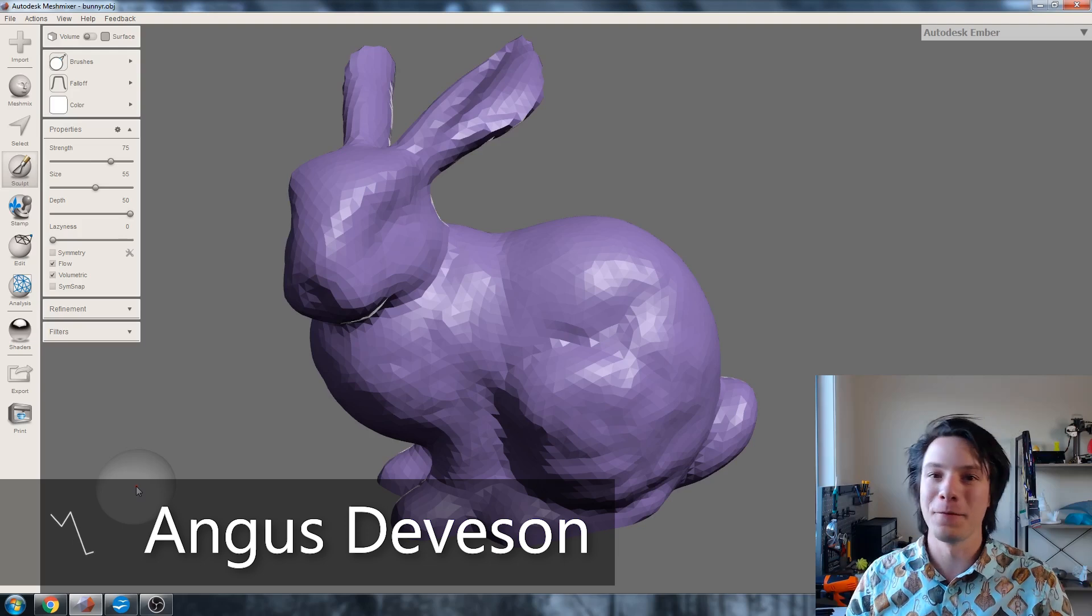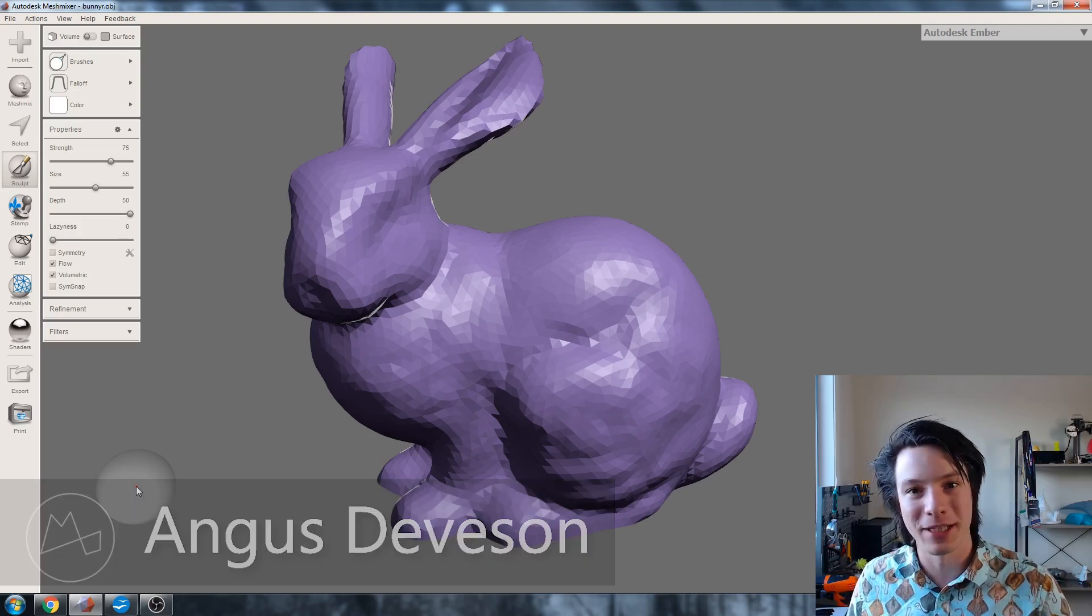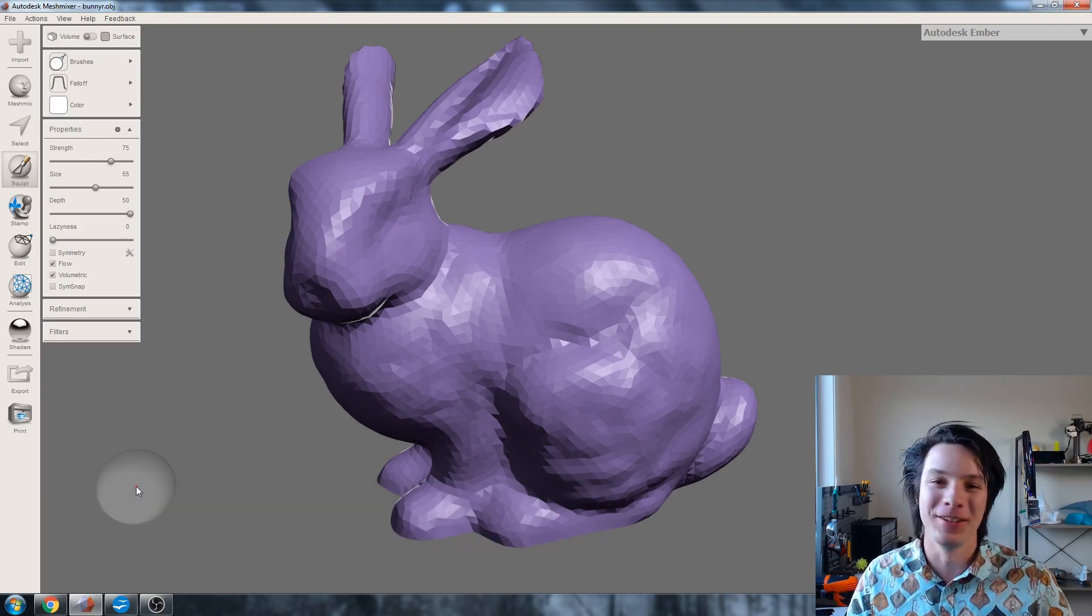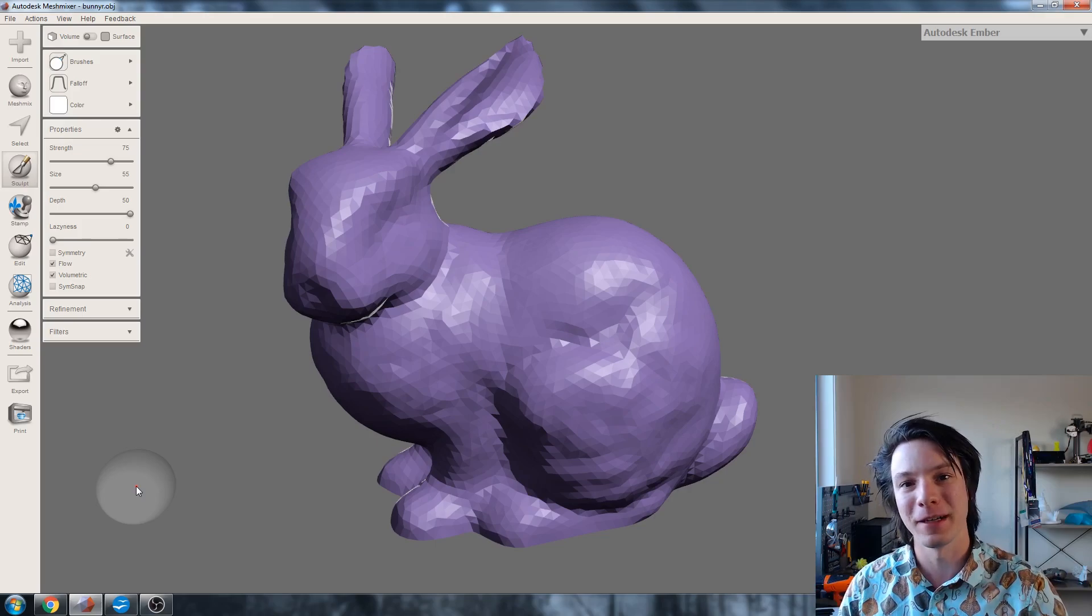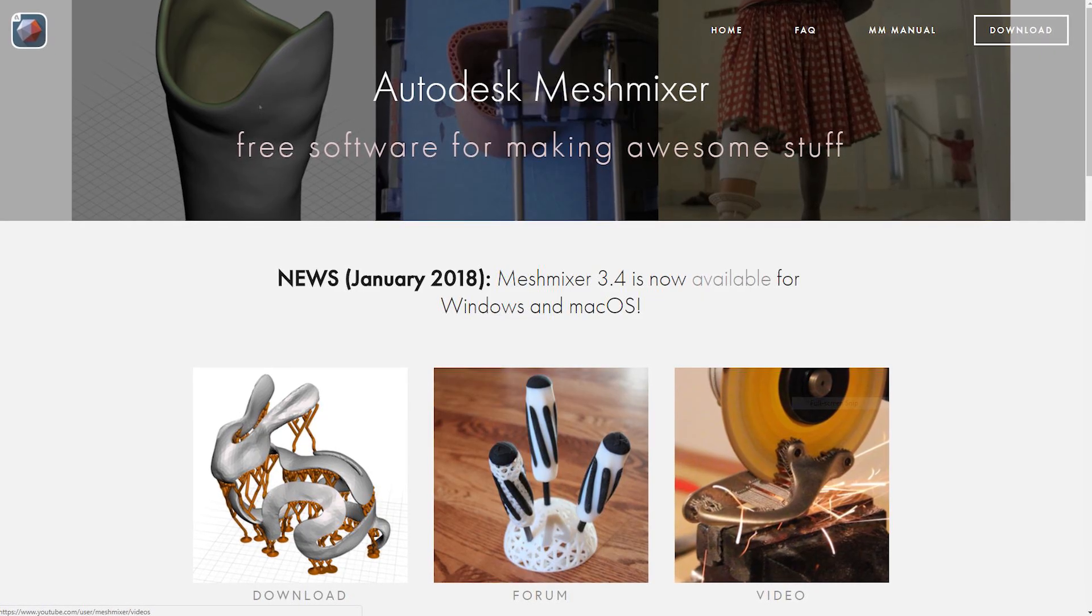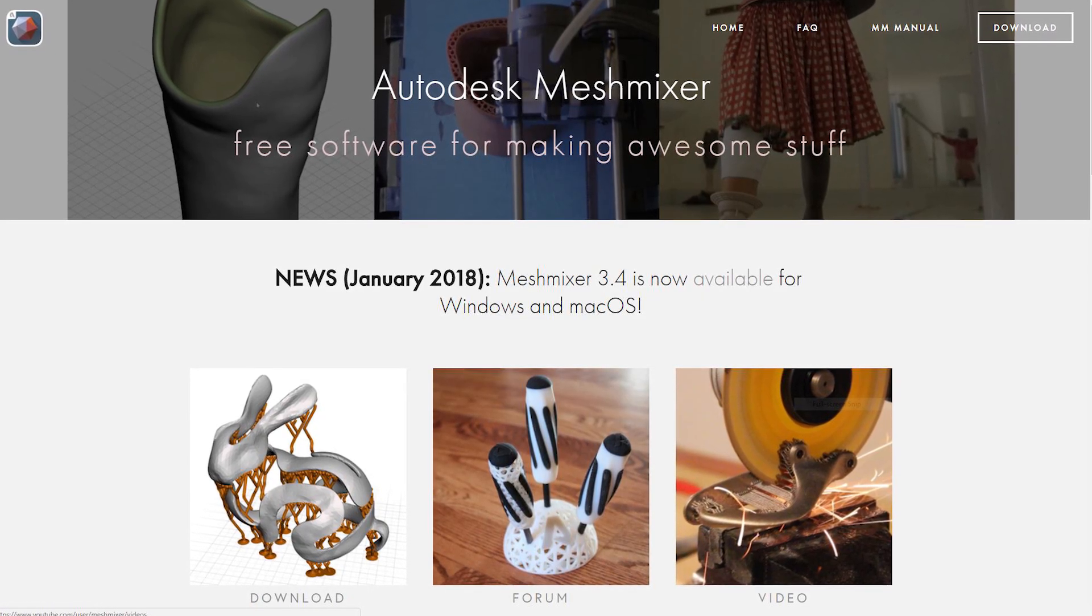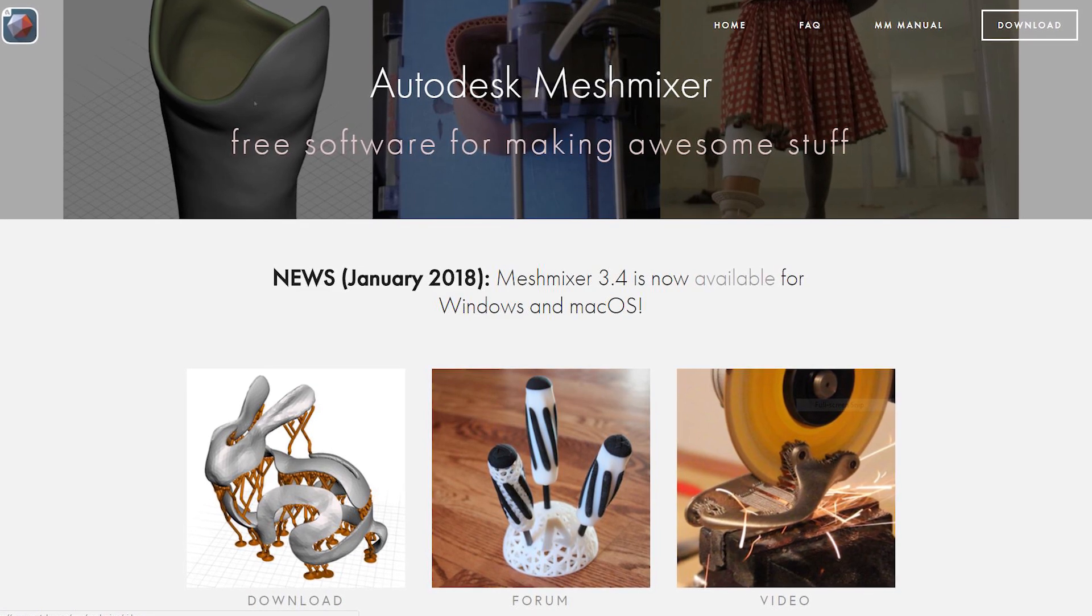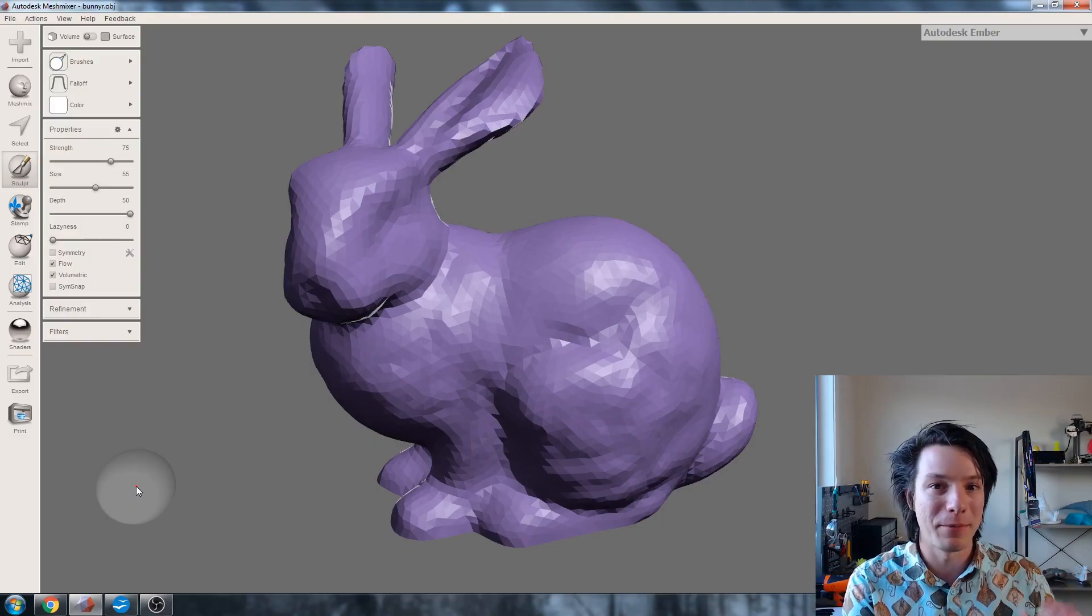How's it going guys, Angus here from Maker's Muse, and I have not done a MeshMixer video for absolutely ages. This bit of software is amazing. It's free. It's supported by Autodesk, although it wasn't always owned by Autodesk.